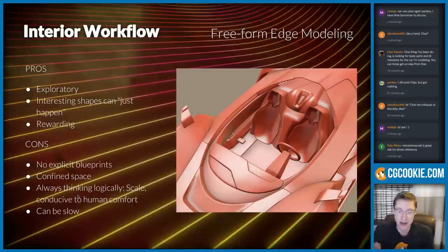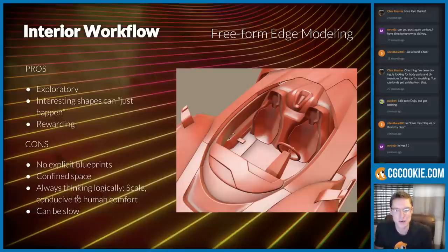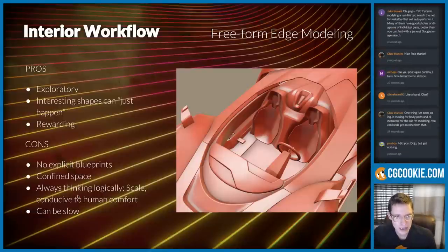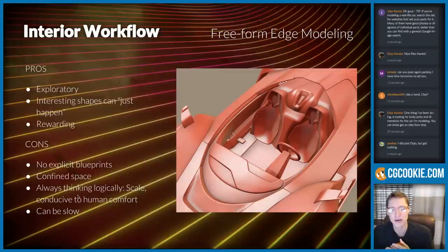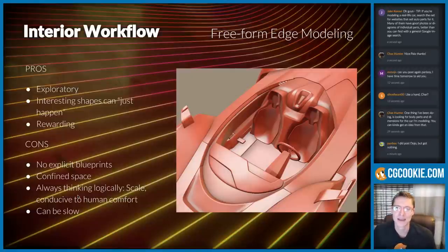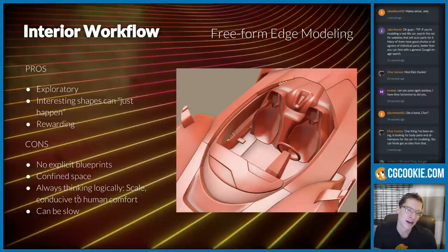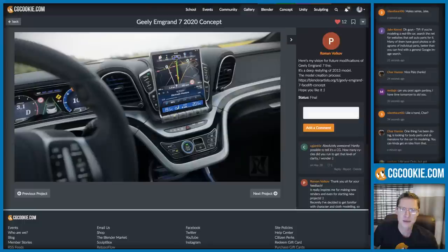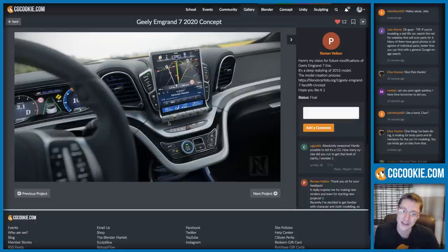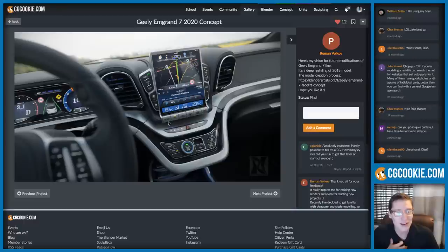Sometimes shapes just happen as you're modeling — you start moving edges in ways that don't make sense going in, but then all of a sudden it clicks. That's a fun part of it. Interior modeling, this free-form edge modeling, is more work and more time-consuming in my experience — you have to use your brain more — but it is very rewarding. What made me want to do an interior in the first place was an image from Roman in our gallery that just struck me as cool.